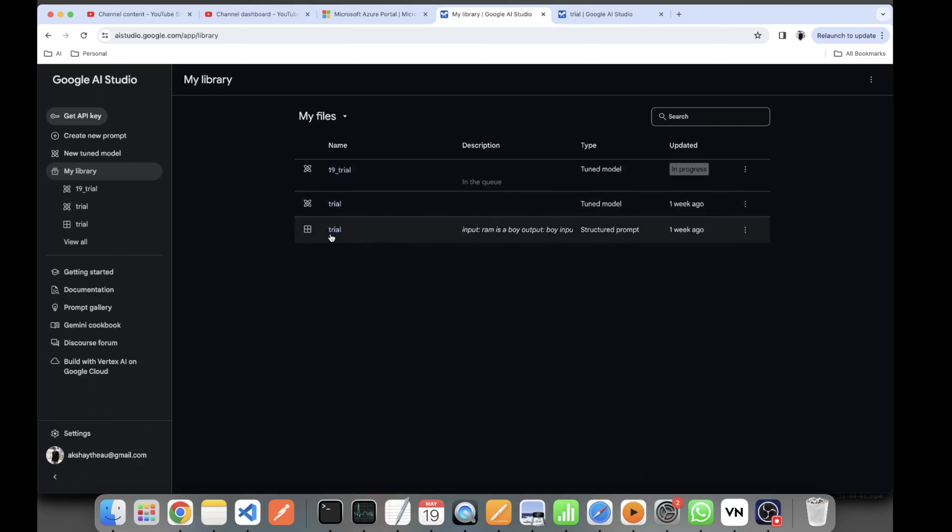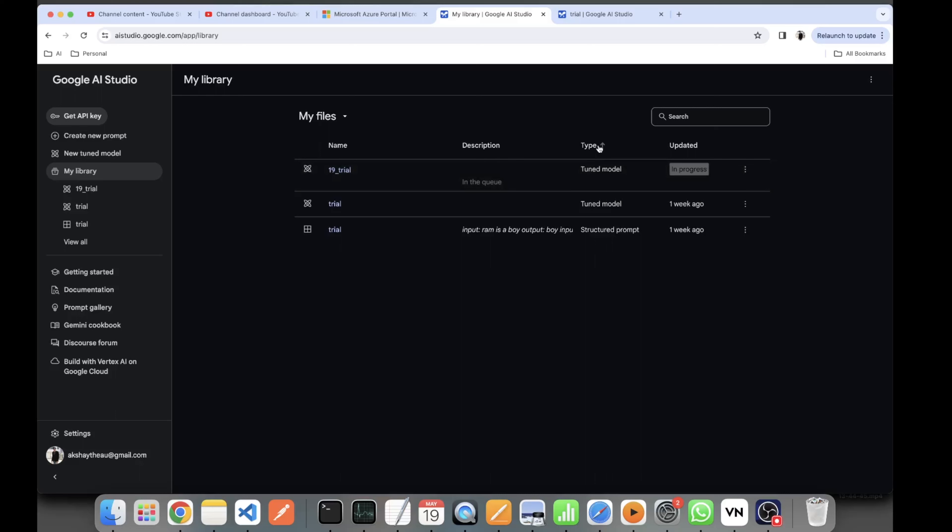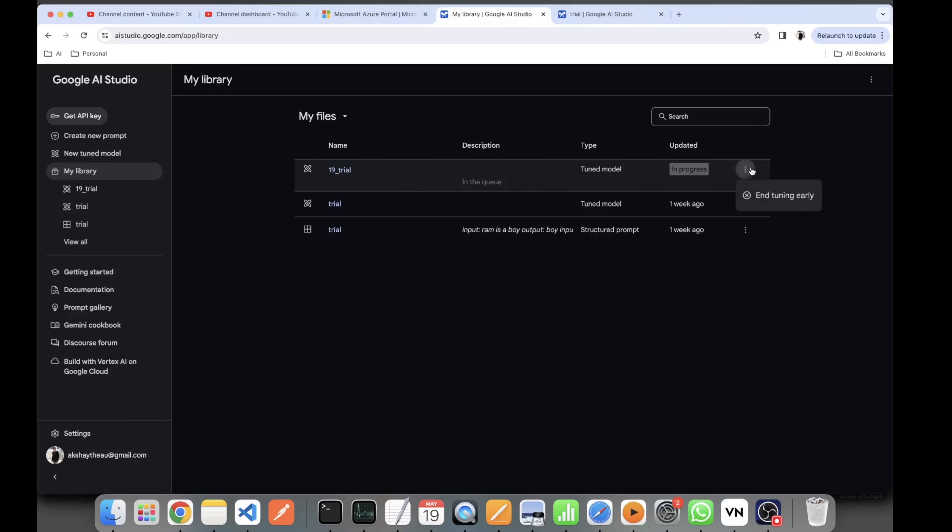Model and it is in progress. You can end the tuning early also. It takes just one minute, so it should not take much time and we should be okay with it very soon.